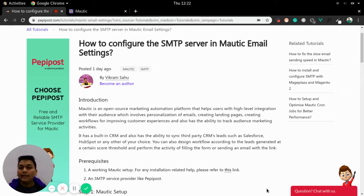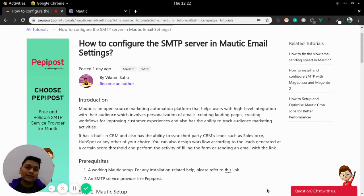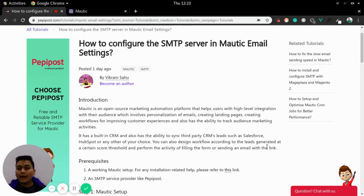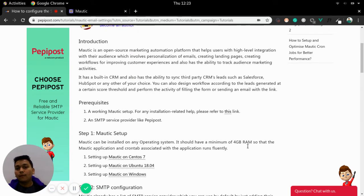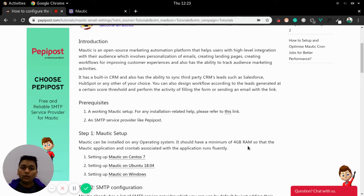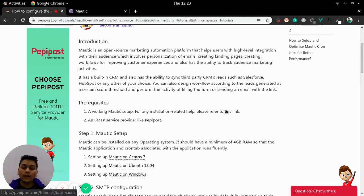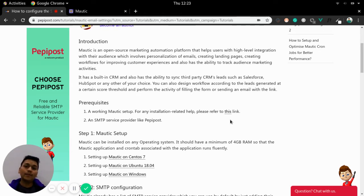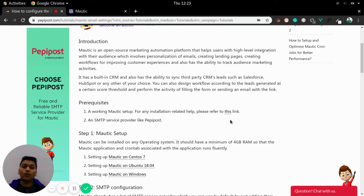In this video we will be seeing how you can set an SMTP server in Mautic. What are the pre-requirements for that? First of all you need to have a working Mautic setup. If you have not installed Mautic then you can visit this link and set up a Mautic server. Second one is an SMTP service provider like PeppyPost or you can find Mailgun, SendGrid.